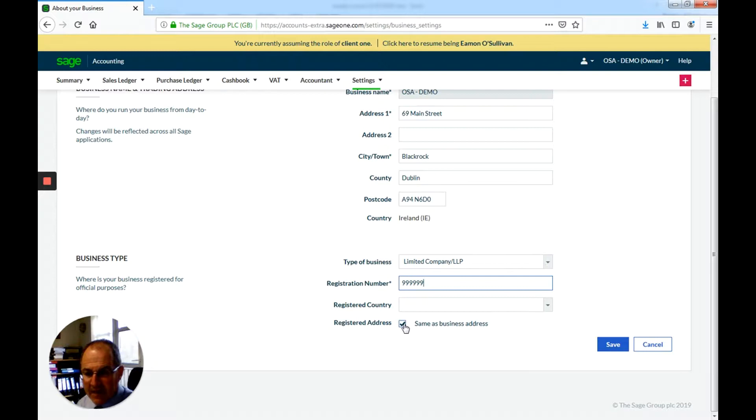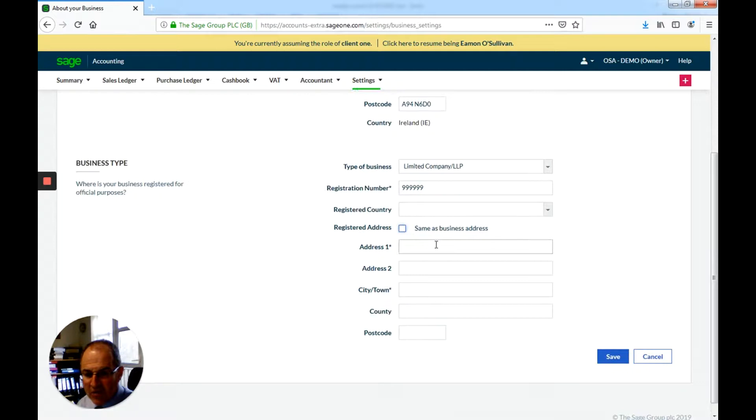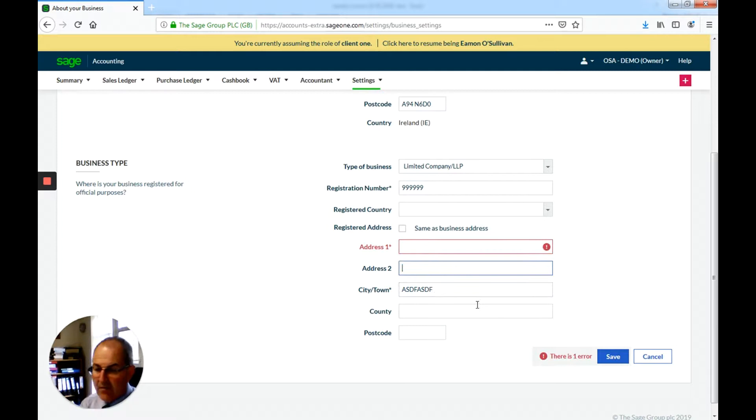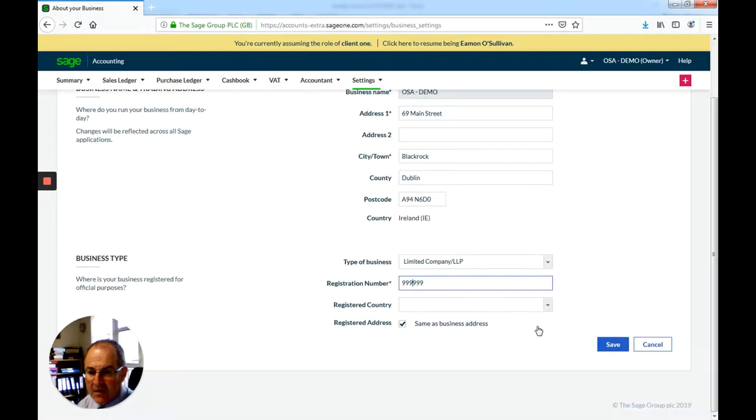You can have an option to use the registered address, and the registered address is for the company's office or companies house to send official correspondence. So if it's the same as a business address, click that. If it's not, then you can go through and change. For a lot of businesses it's exactly the same. So I'm going to save that.